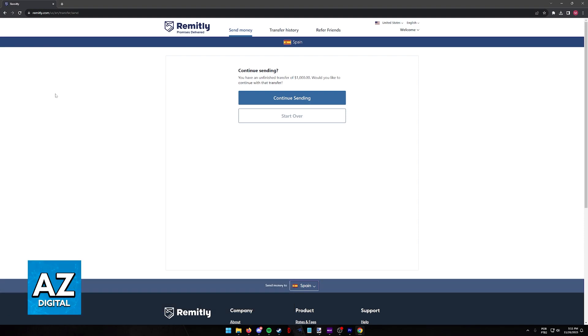The quickest way to add a bank account on Remitly is done through the latest version of their mobile app or the website, as I'm going to display in this video. Regardless of which option you pick, adding a bank account either from your recipient or to your own Remitly account is super simple.